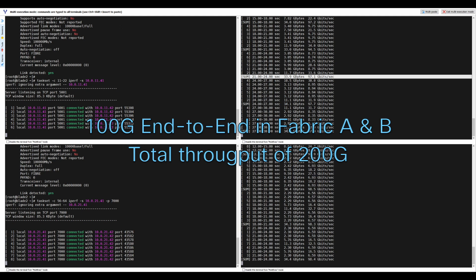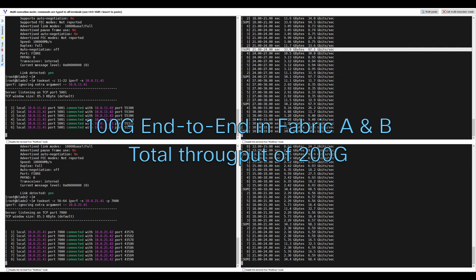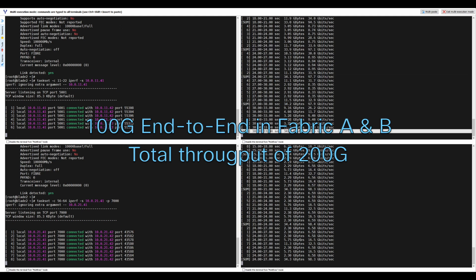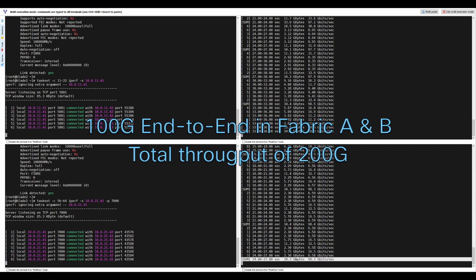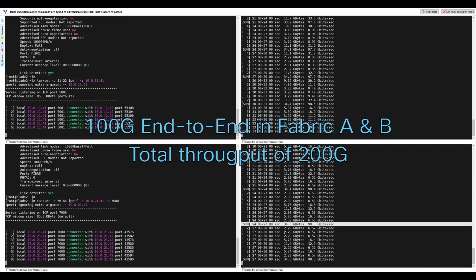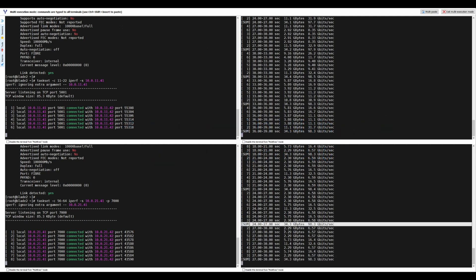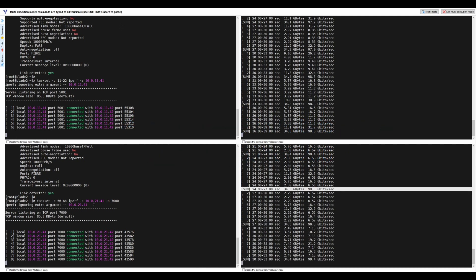Note this demonstrated VIC performance is in a test environment and your results could vary depending upon the server configuration, CPU, memory, etc. Be sure to check out the other videos in this series.